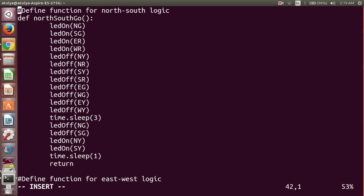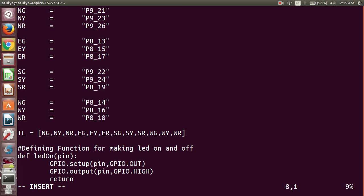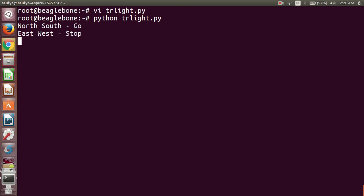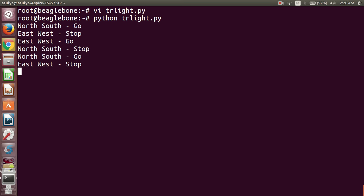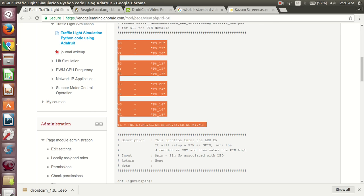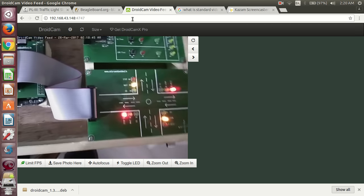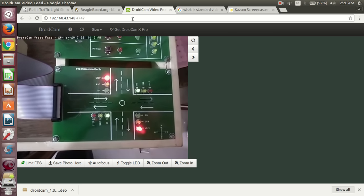This is how you define your Python program for traffic light simulation using the Adafruit library. To save the program, press Escape, then press Shift+colon, then type wq and press Enter. Now execute the program by typing python trlight.py and press Enter. You can see the program is executing and you are getting output on the BeagleBone Black.